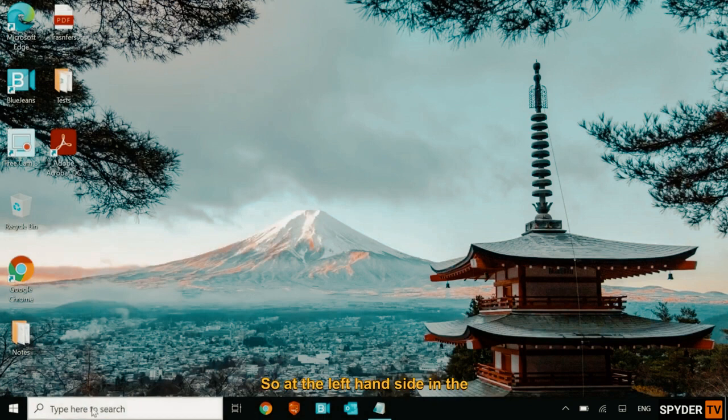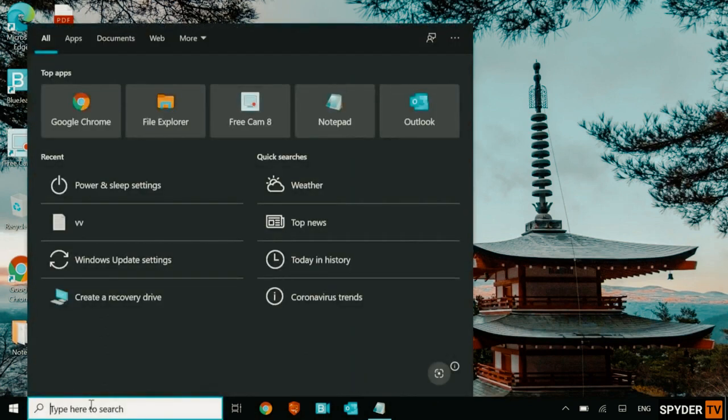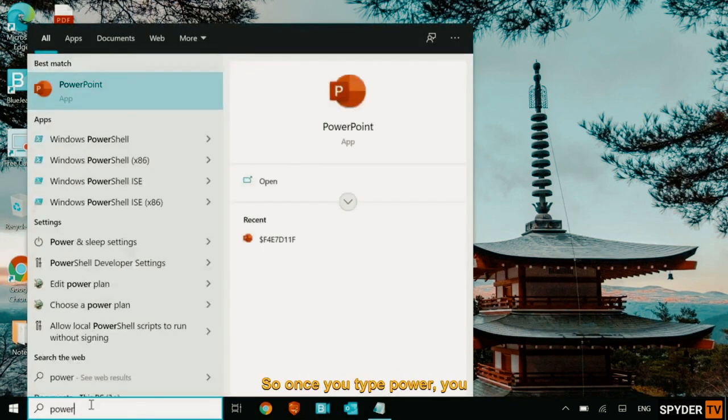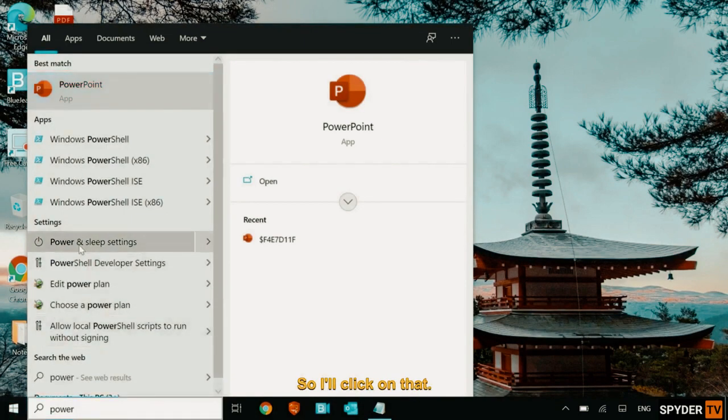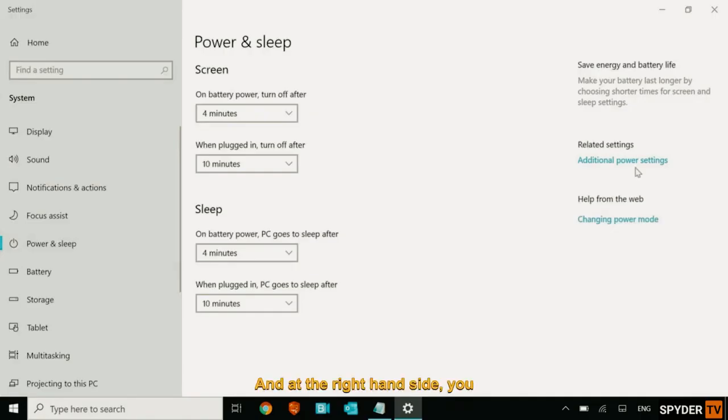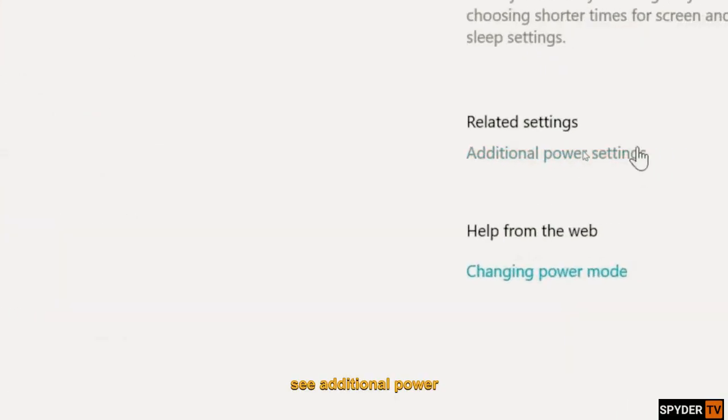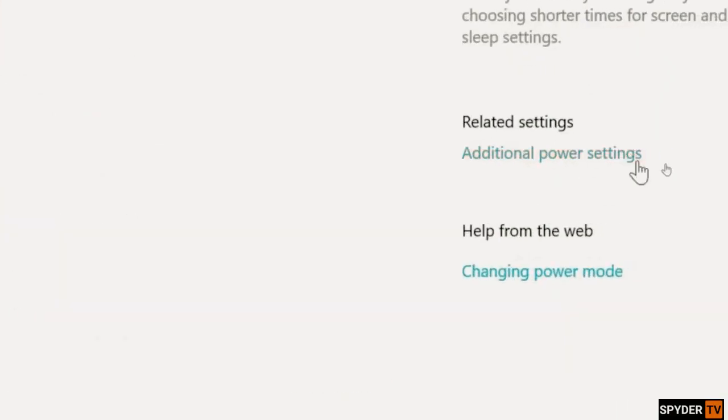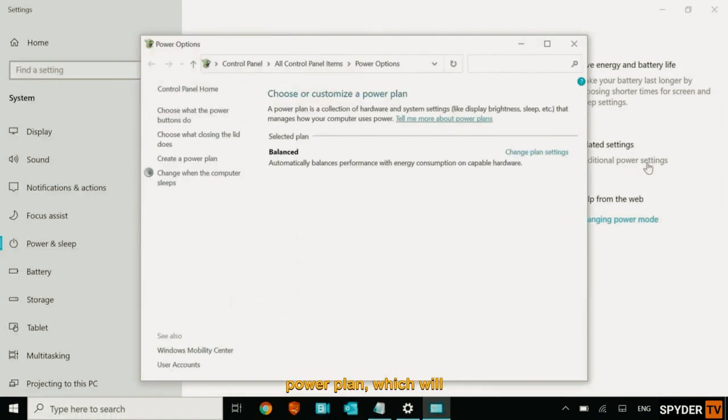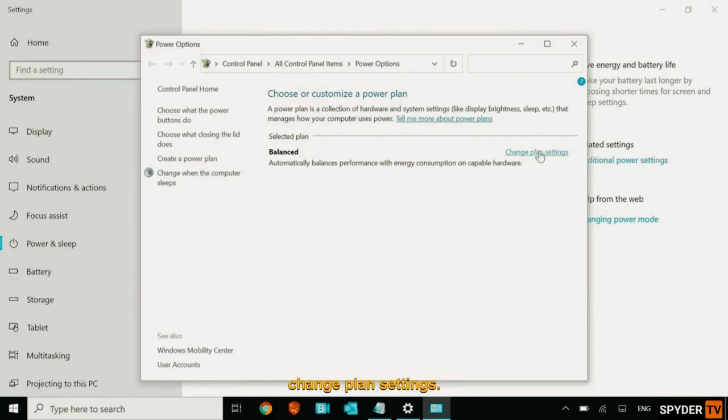So at the left hand side in the search bar, type power. So once you type power, you will get power and sleep settings. So I'll click on that. And at the right hand side, you see additional power settings. So we are going to change the power plan, which will increase the computer performance drastically. So here you need to select change plan settings.